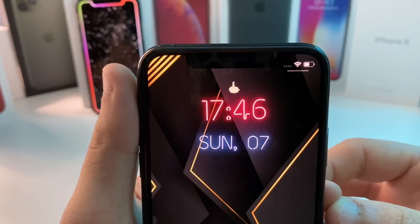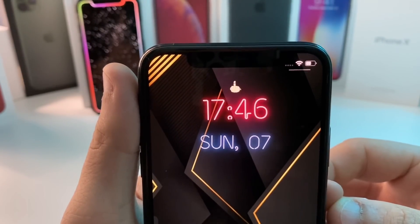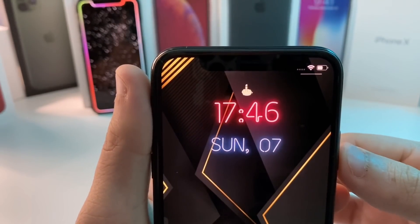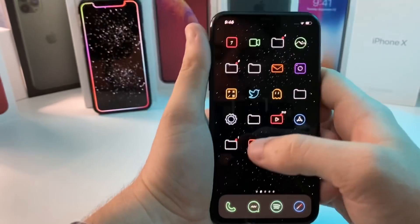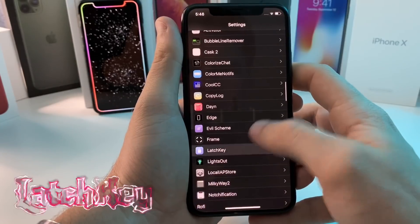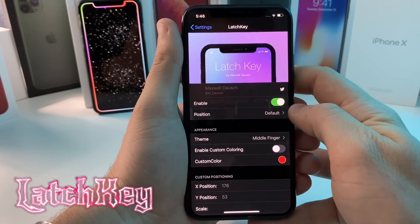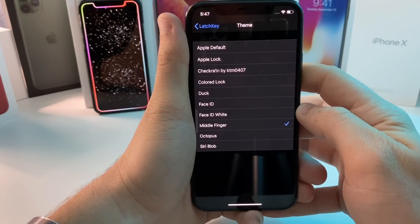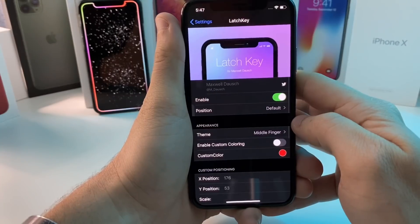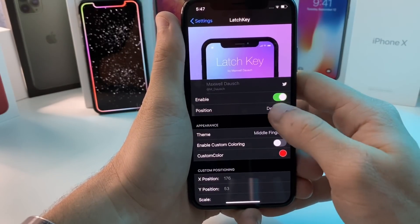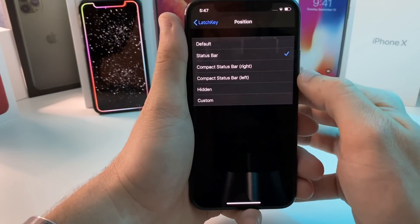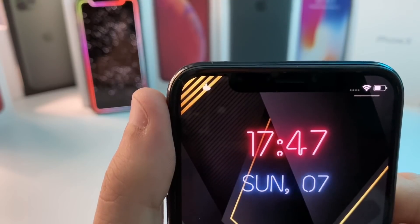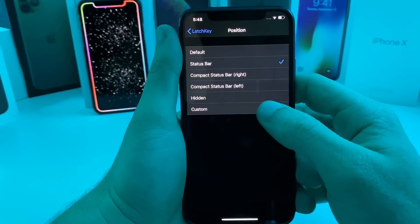Moving right along — if we take a look at my lock screen, you can see that my Face ID lock has now been changed to a middle finger. If I lock the device and unlock it, as soon as it recognizes my face the finger flips up. It's kind of unique, kind of funny. In the settings of this tweak — it's called Latchkey — you can adjust the position of the lock and what the lock looks like. Right now I'm using the middle finger, but there are a bunch of different options. You can also download extras from Sidia and customize further, and you can place it up in the status bar.